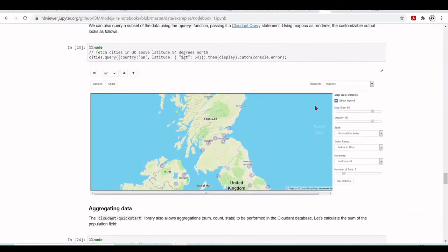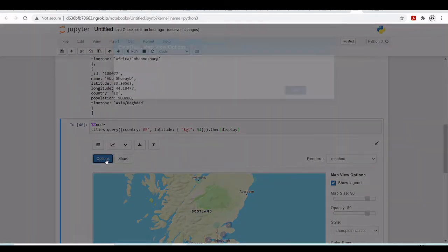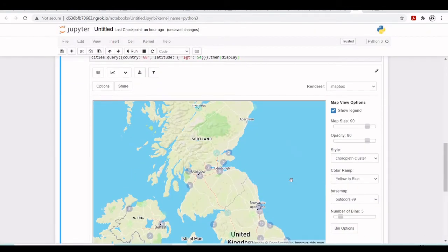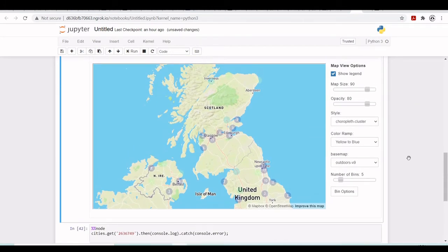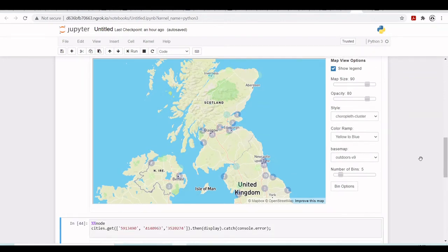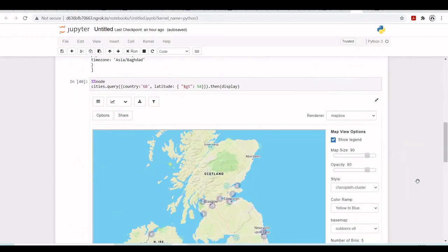One thing you need to have in mind is here you should include as the keys the latitude and the longitude, and here we have the population. Then we get this nice map. So we've seen here how we can use Pixie Dust Node - we have these interesting maps and you can also do other kinds of plots, with more examples available.